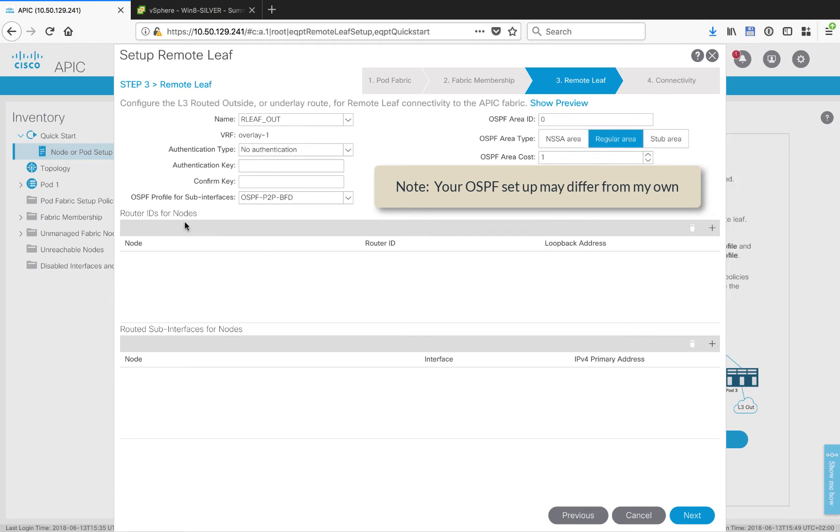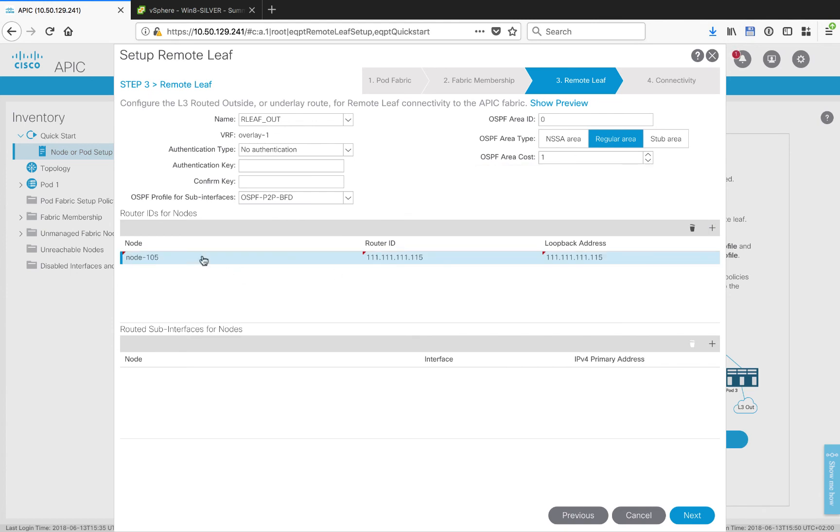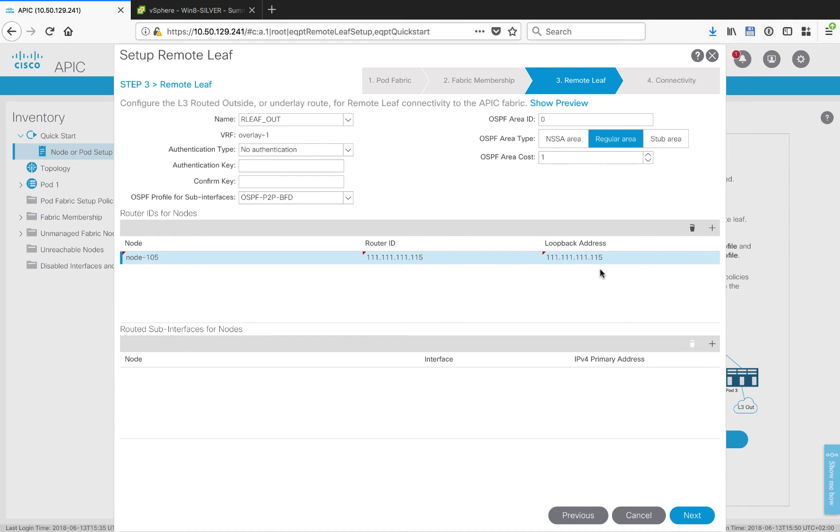Let's go ahead and set up the router ID for the nodes. In this case, I selected node 105 from the pull-down list. It was the only one there. I've got a loopback address that I've already set aside for purposes of this remote leaf, and I've also made it the router ID.